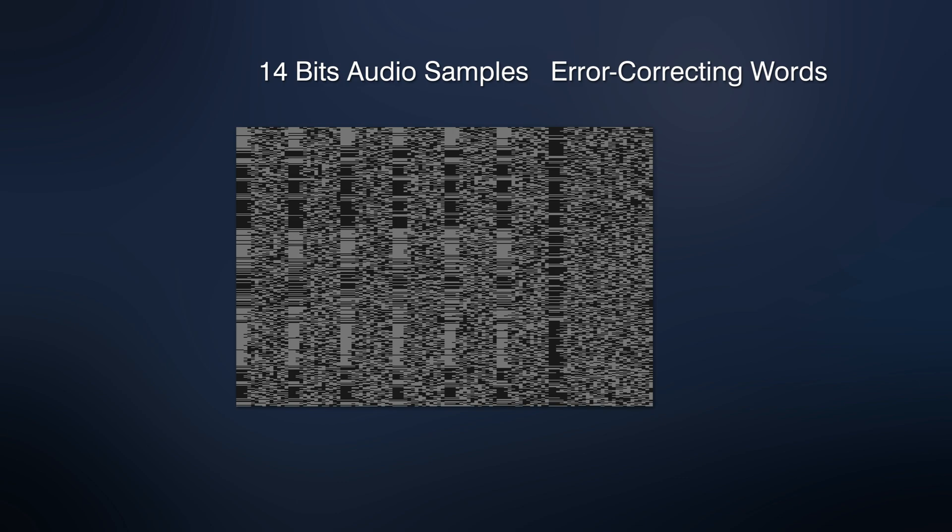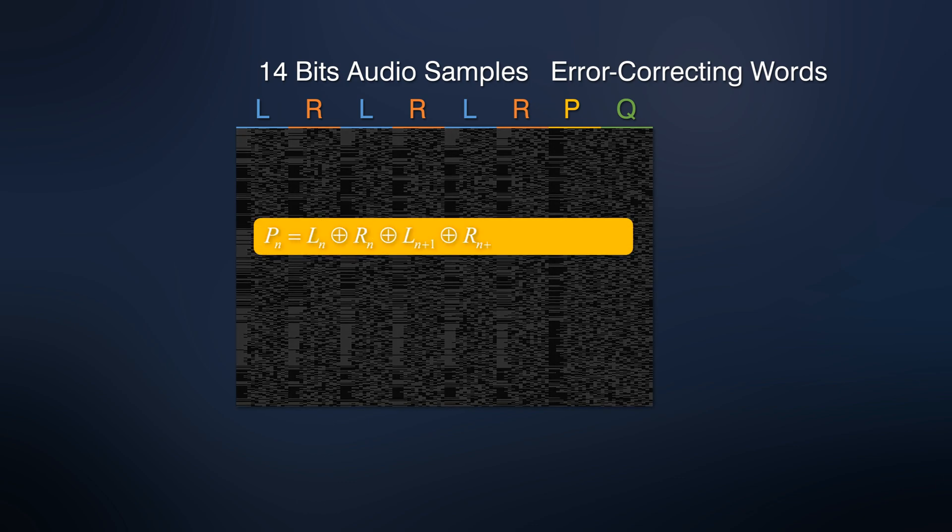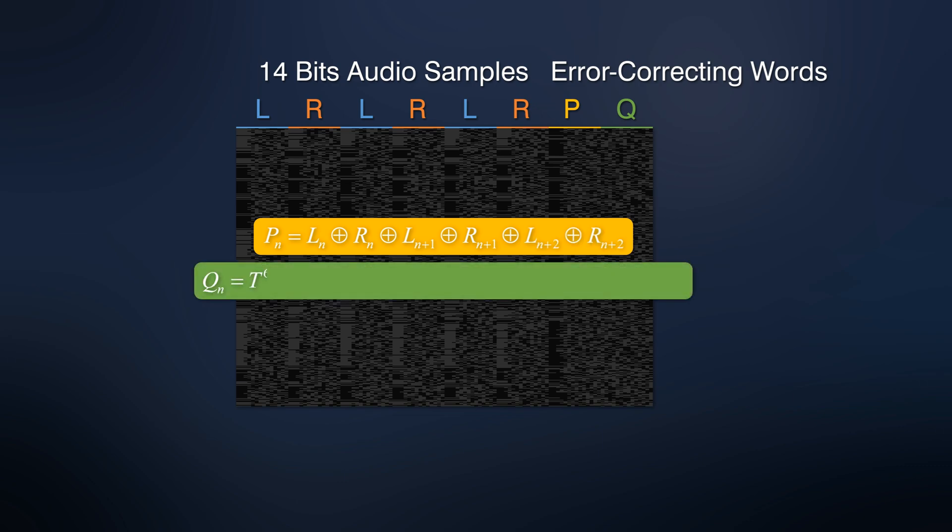At the beginning of the line are three pairs of 14-bit stereo samples, filled in the following sequence. As the seventh word in the line, P is calculated for the first six samples. And the last word in the line is Q. Q is calculated for the first six samples as well. Here are the equations for P and Q words.